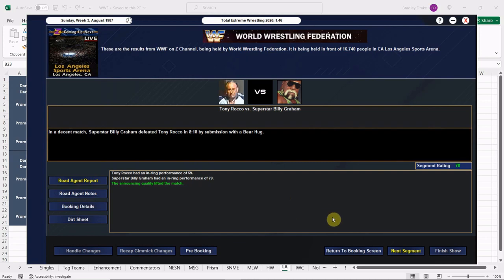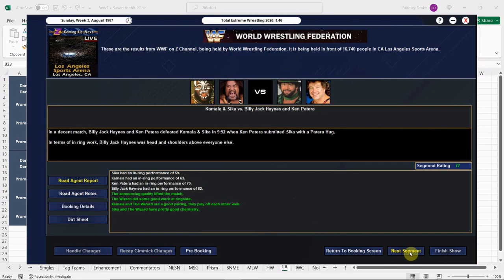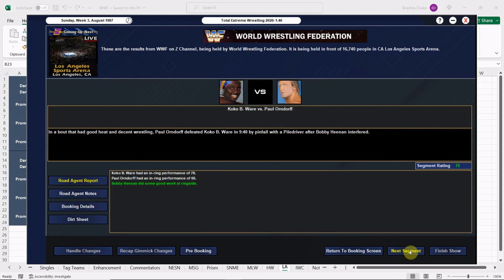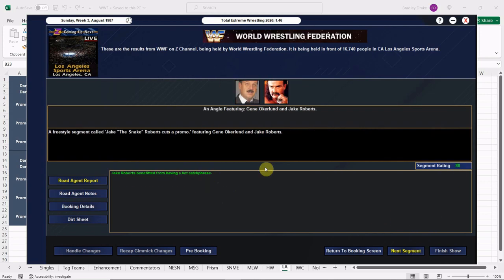All right, and we have Rocco versus Superstar Billy Graham. Billy Graham gets the win via submission with that bear hug. 78 overall. Good match, real good match. Here we go, great promo by Superstar Billy Graham here. 81 overall. Lots of green there and well deserved. All right, Ken Patera gets the win over Sika with that Patera hug. 77. Patera with a 70, Haynes with an 82. Good stuff, we'll take it.